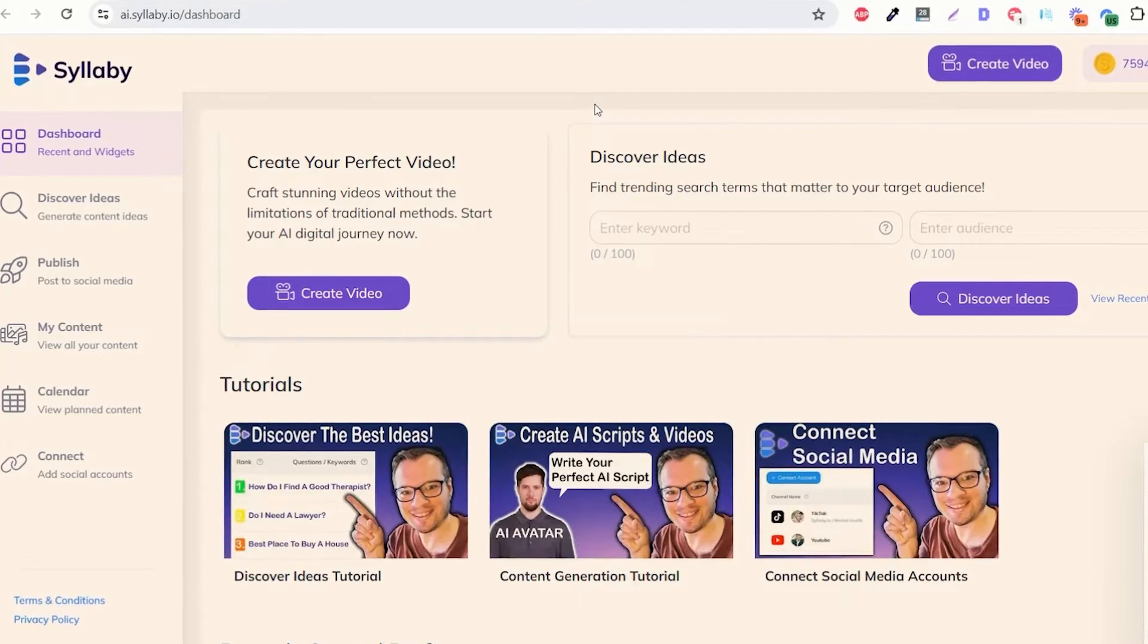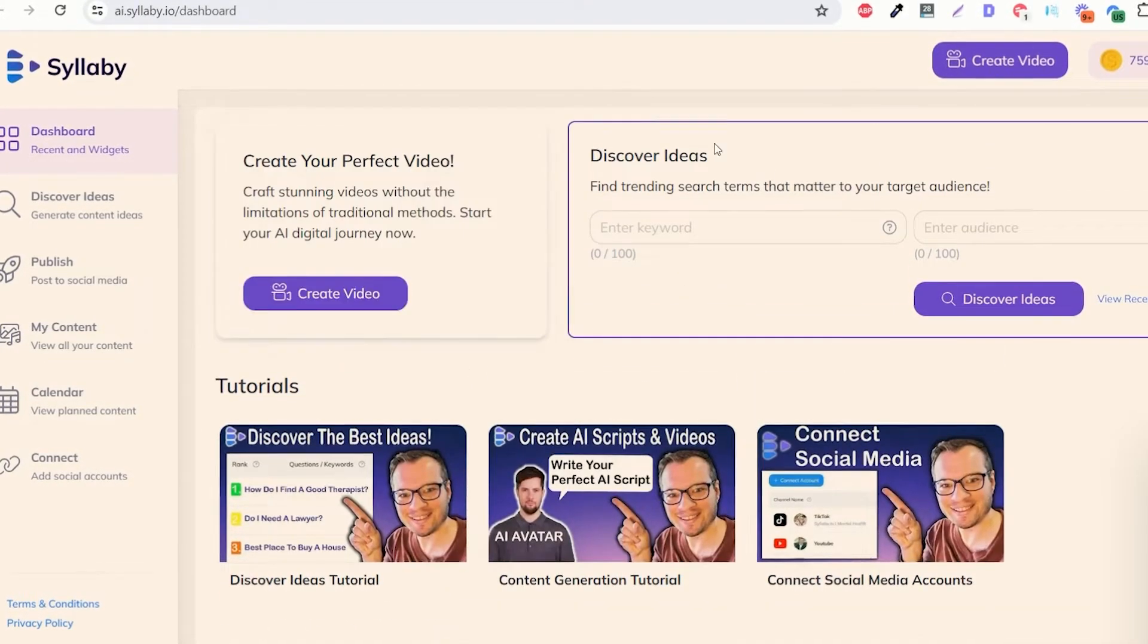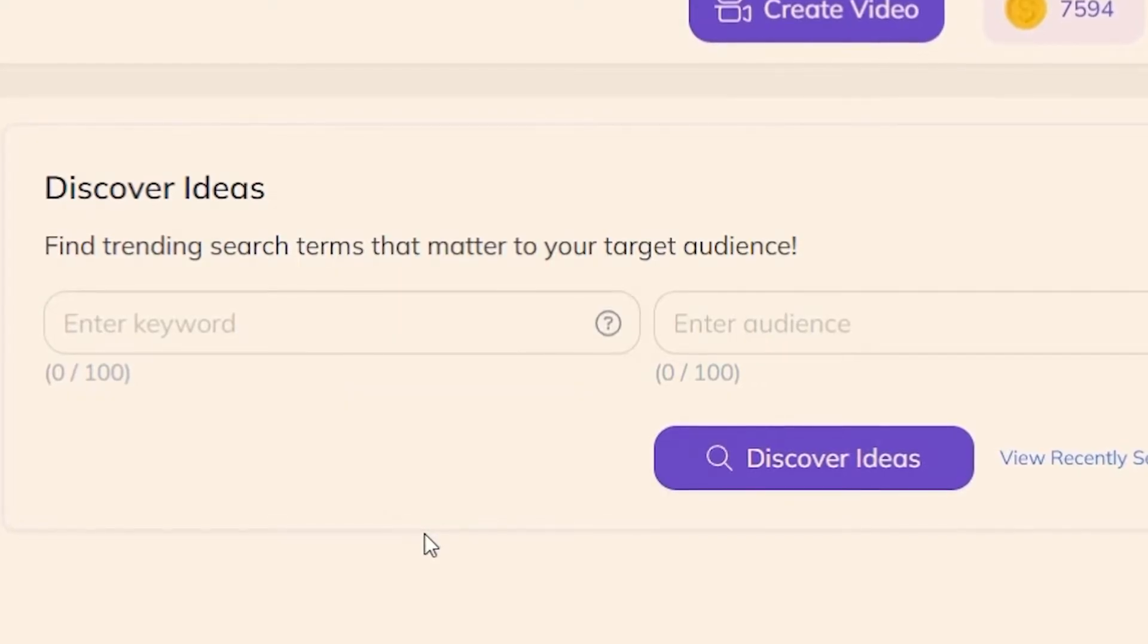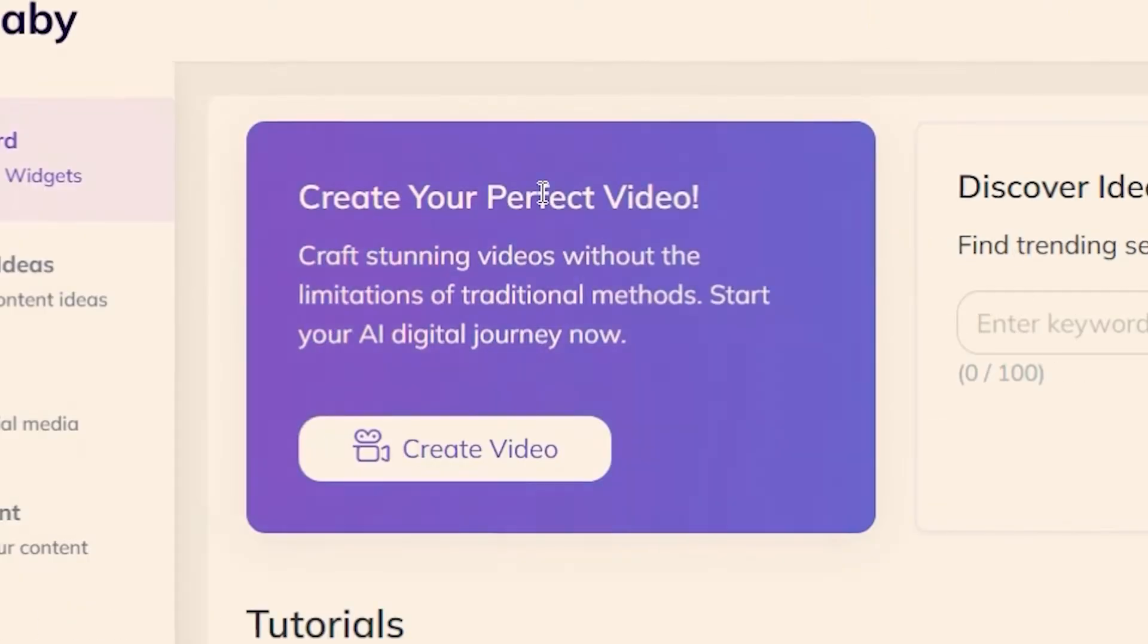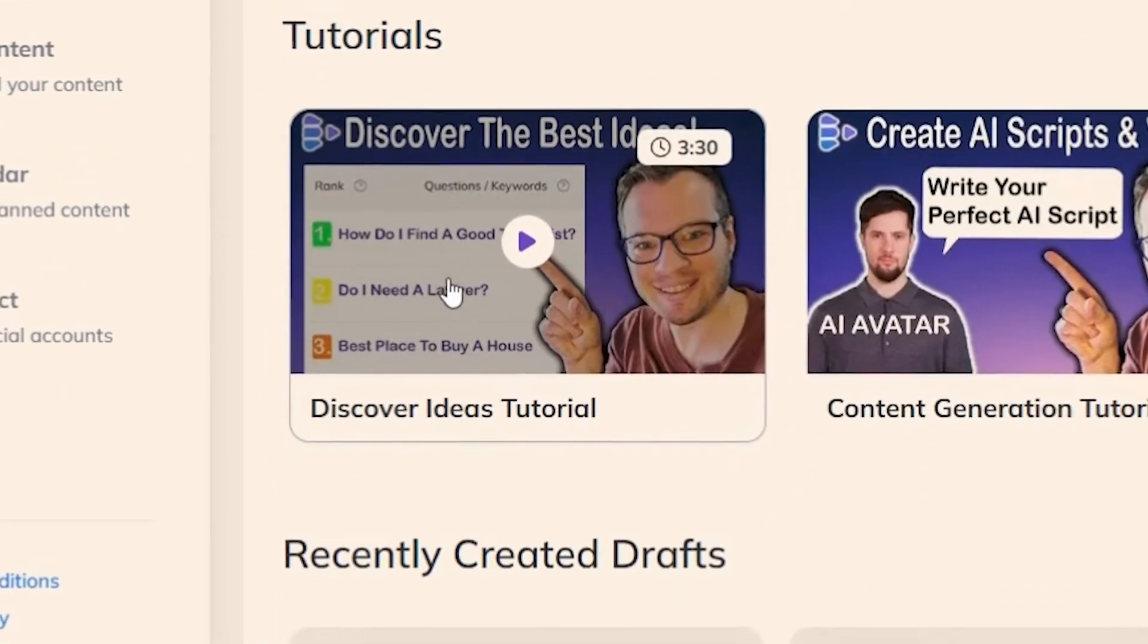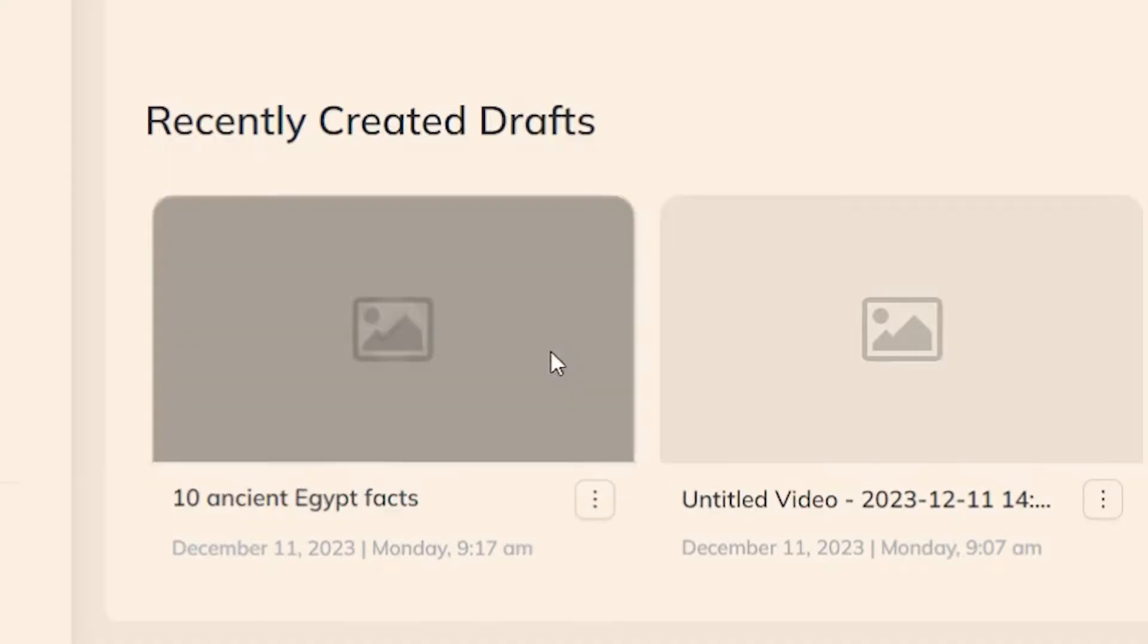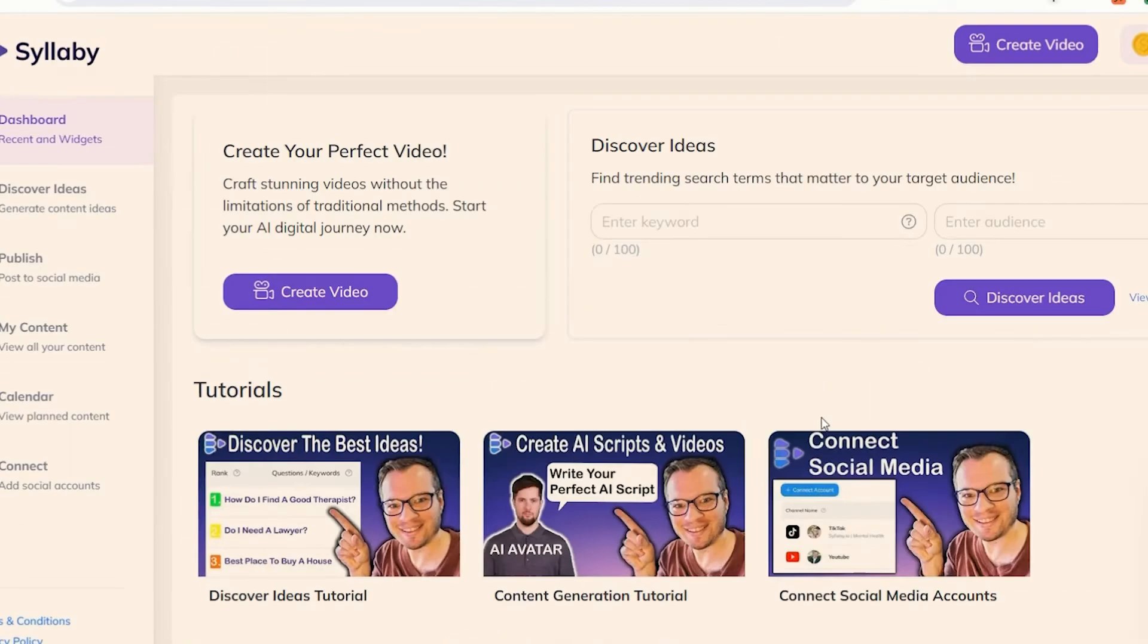As soon as you sign up for Syllaby you're going to be launched into our brand new dashboard where you'll be able to discover ideas of what your customers are searching for, jump right into video creation and even tutorials so that you can best utilize Syllaby. You'll also be able to see your recent drafts here as well.